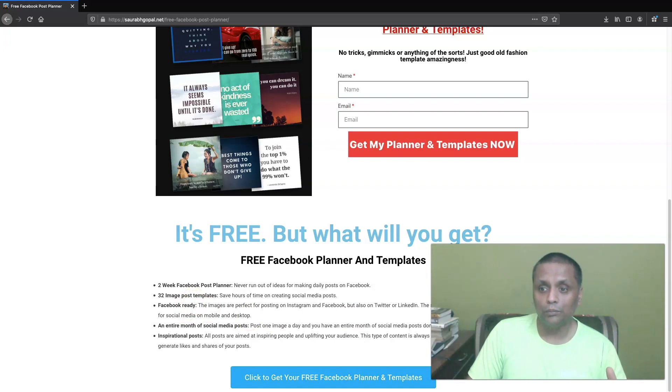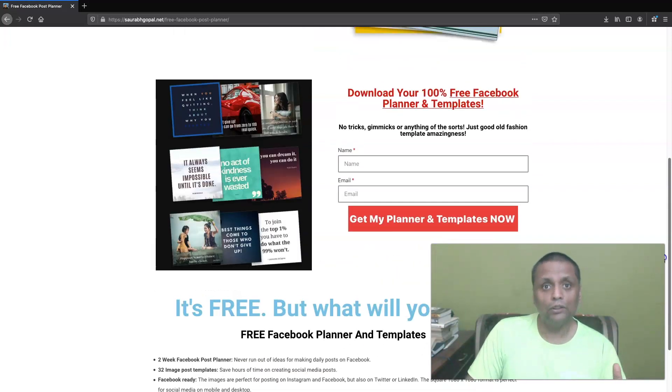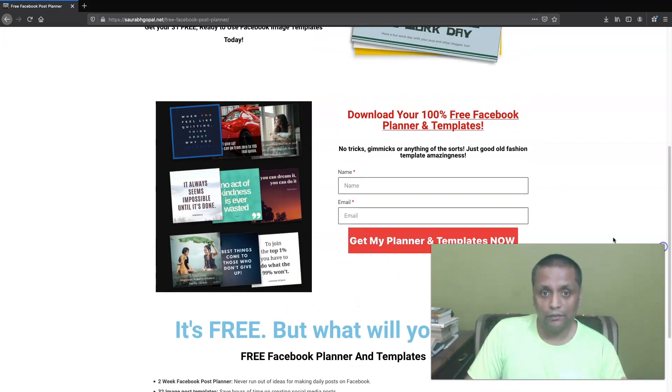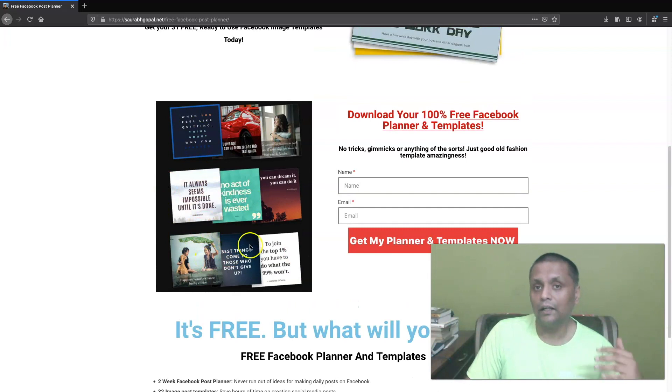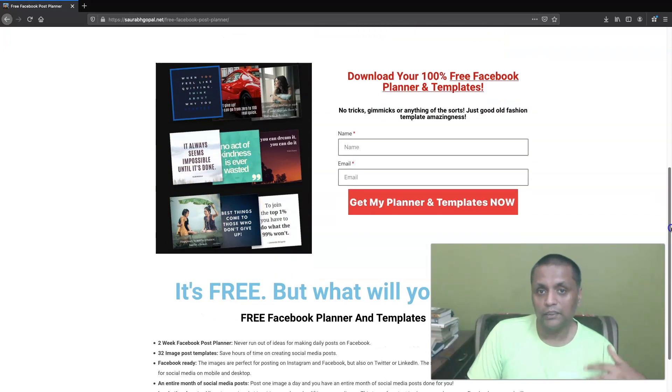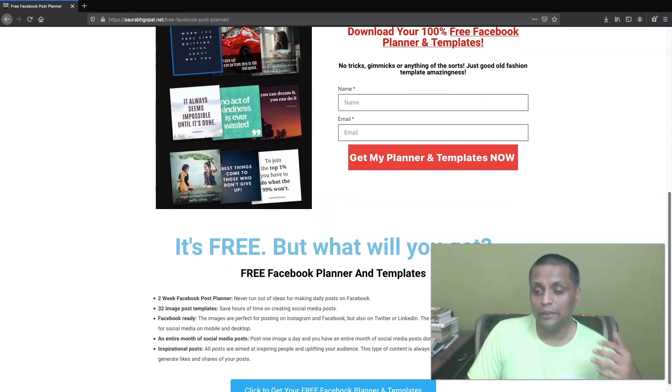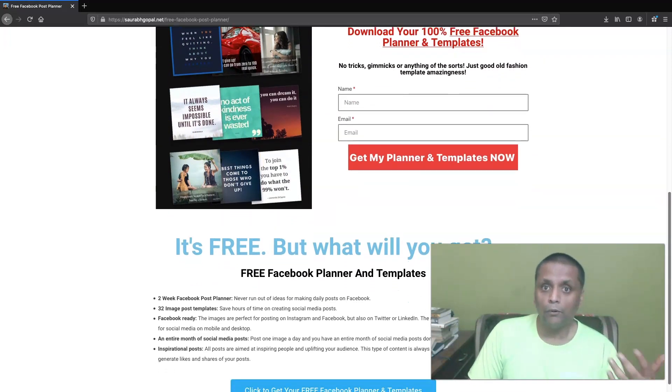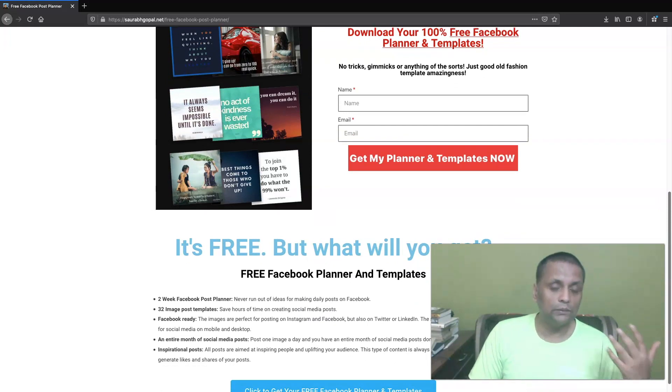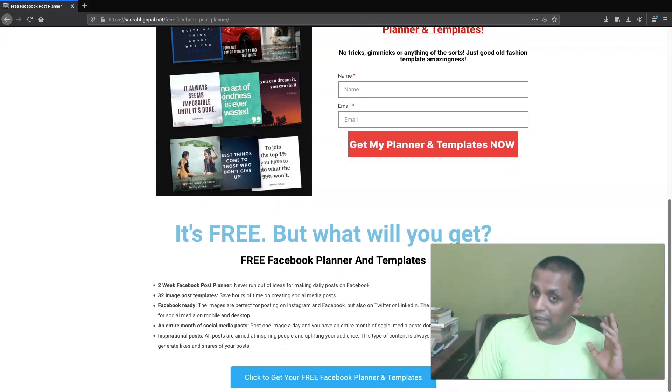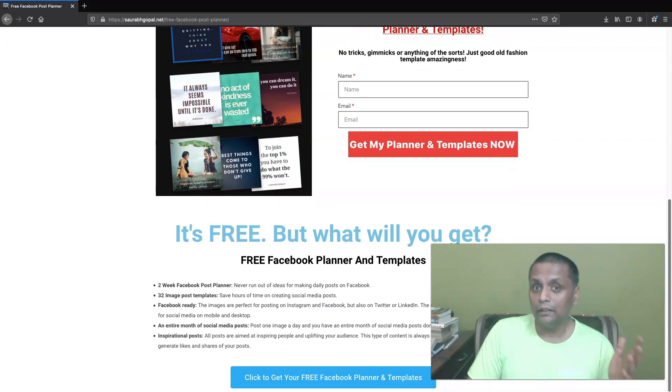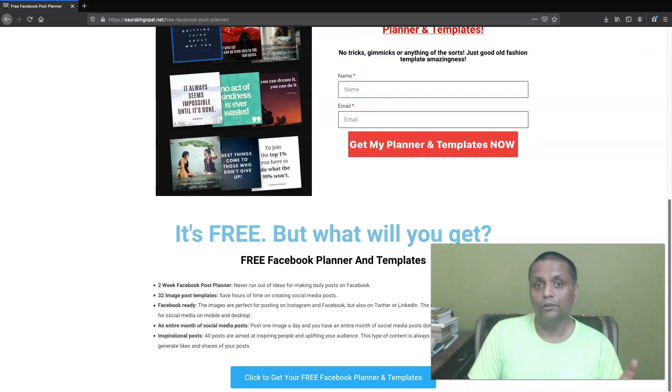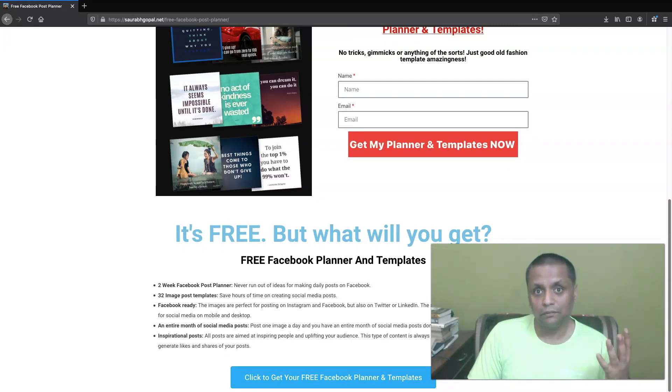So those are going to be these kinds of images, these motivational inspirational images, and they are ready to be posted on your Facebook profile. And let me tell you, these bring a lot of engagement if you post it properly, if you post it strategically.